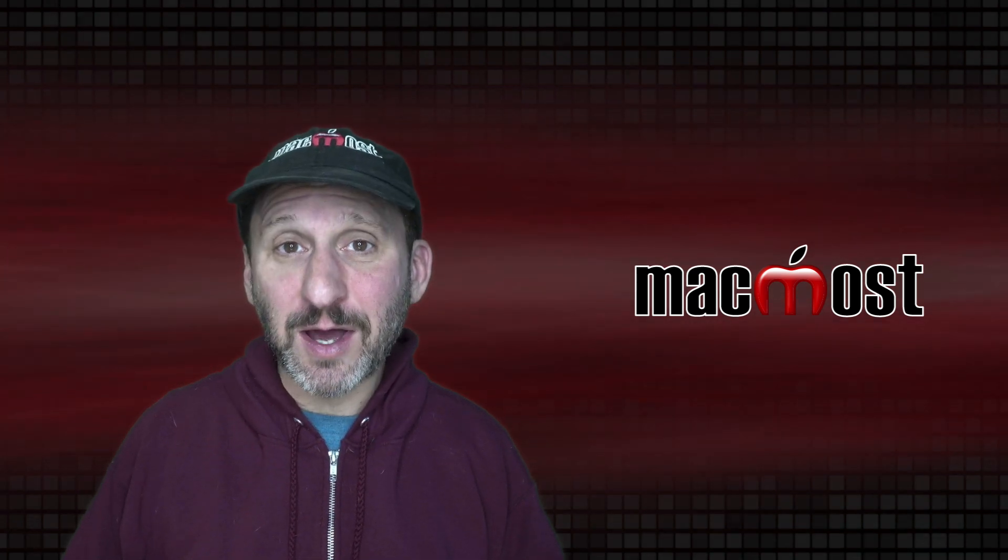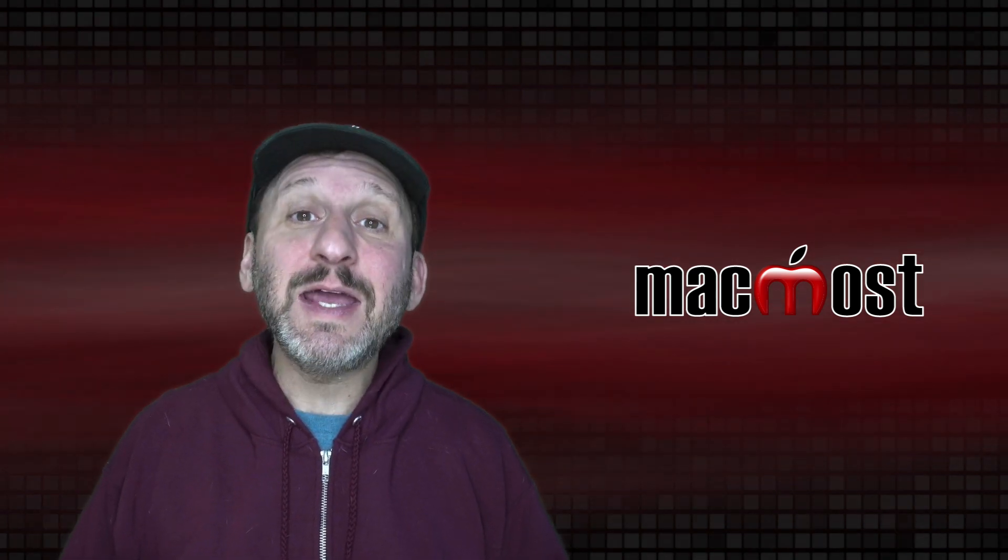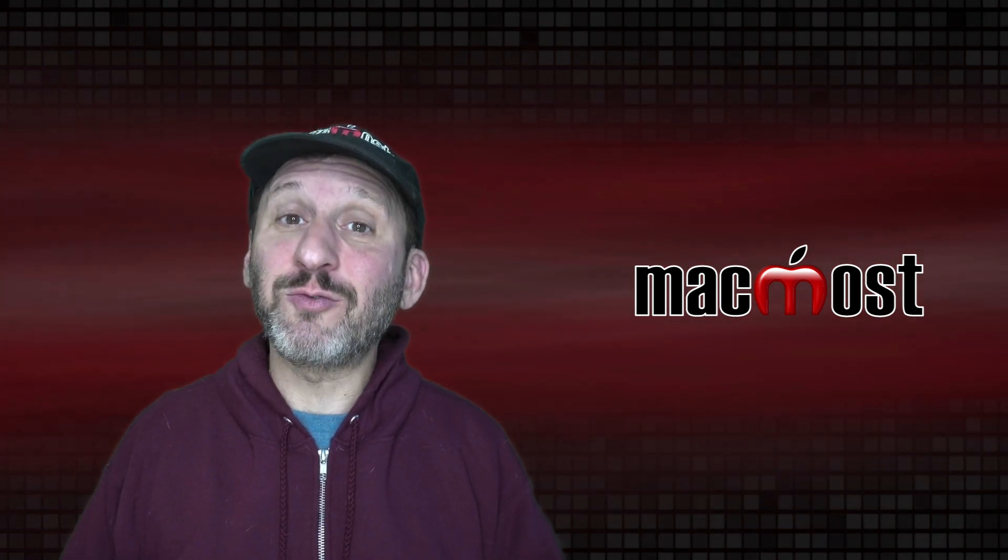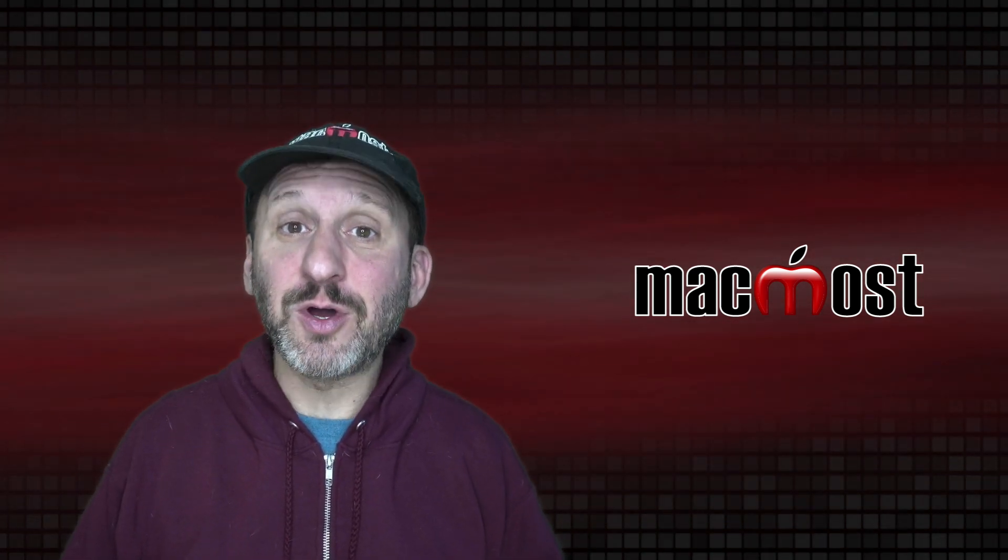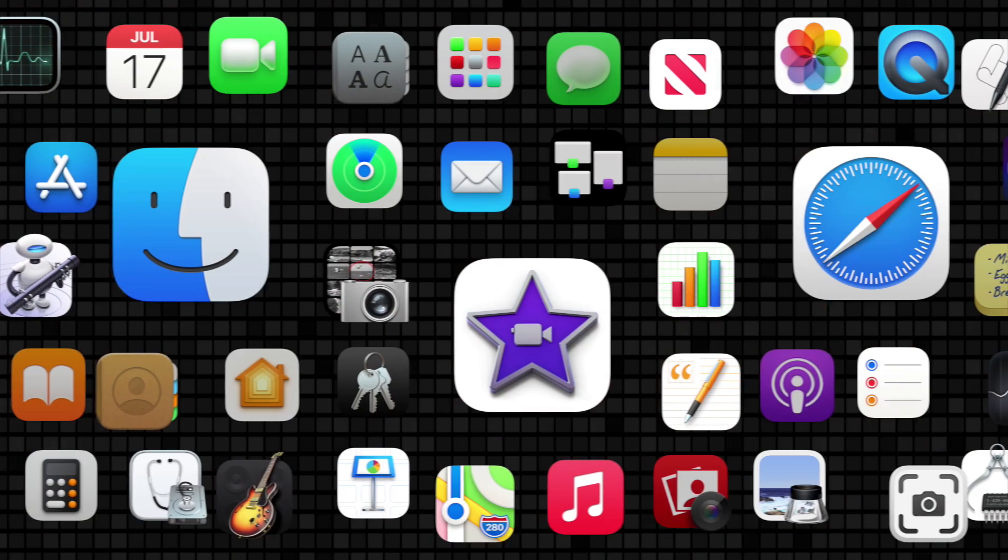Hi, this is Gary with MacMost.com. Today let me show you how to rename files on your Mac.